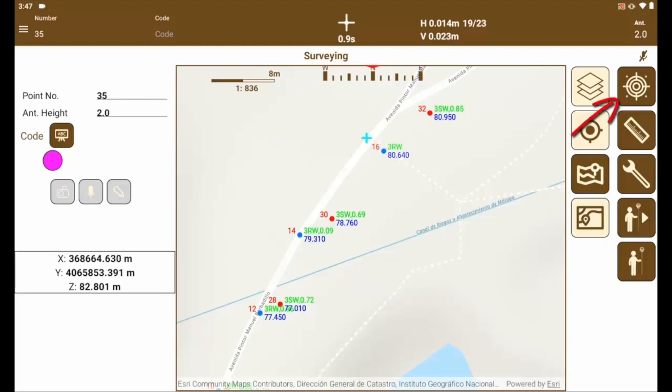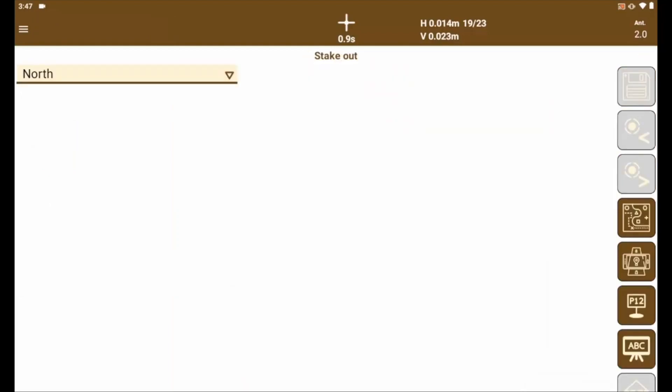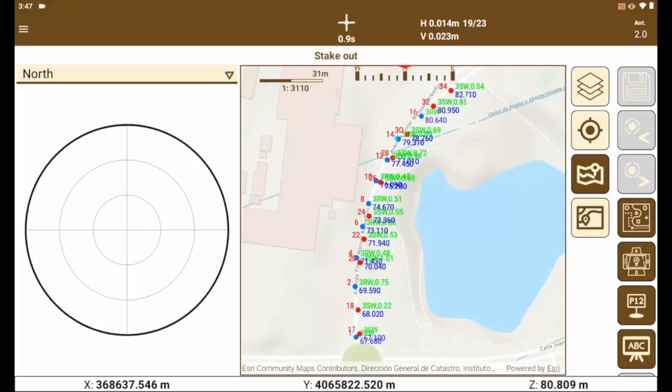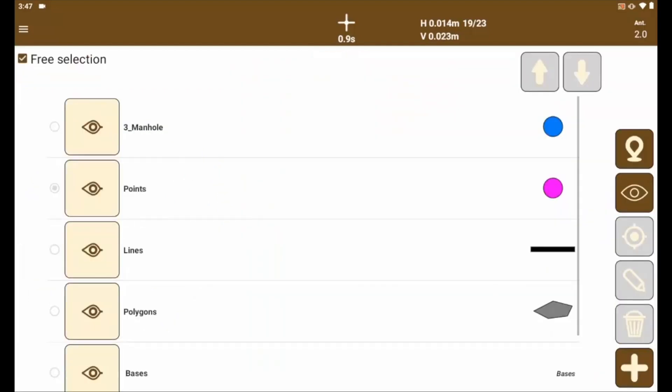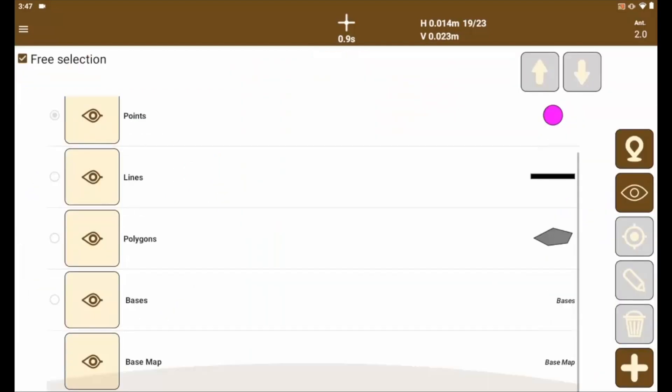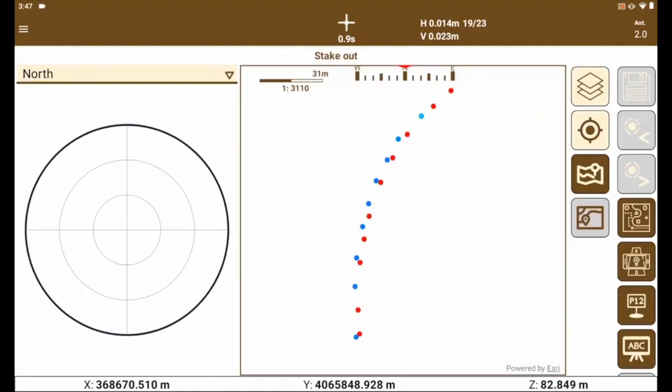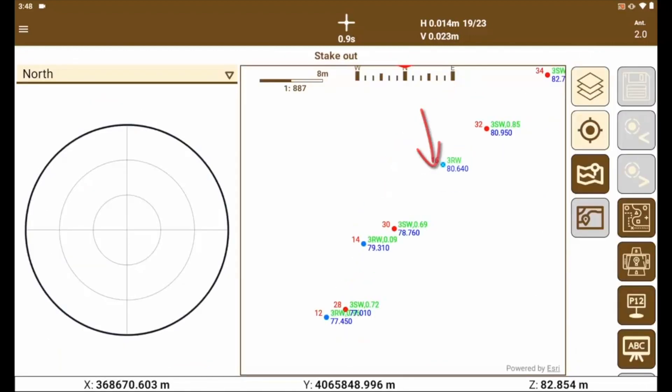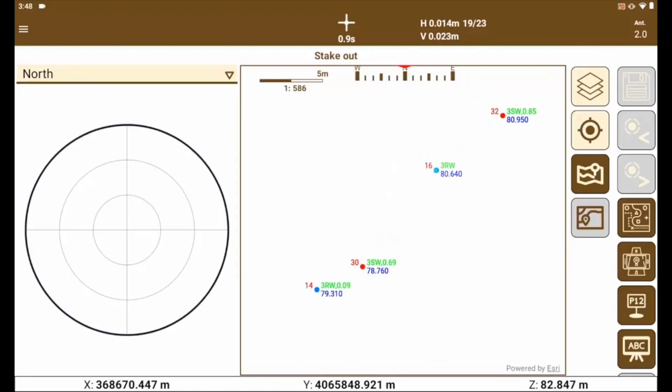Now, by pressing the stakeout button, we enter stakeout mode where we see all points and the stakeout options. In the layer manager, we deactivate the base map to show the information more clearly. Now, we can graphically select the point we want to stakeout automatically.